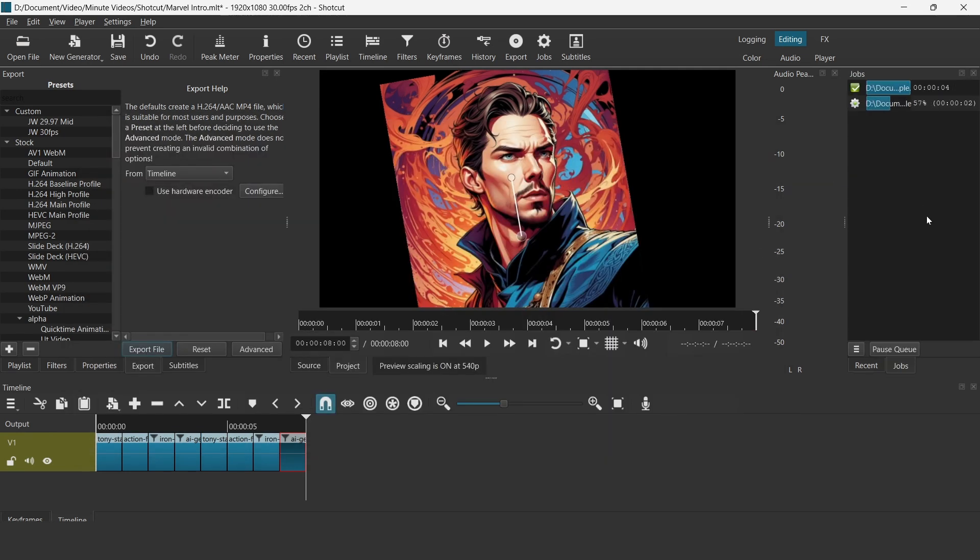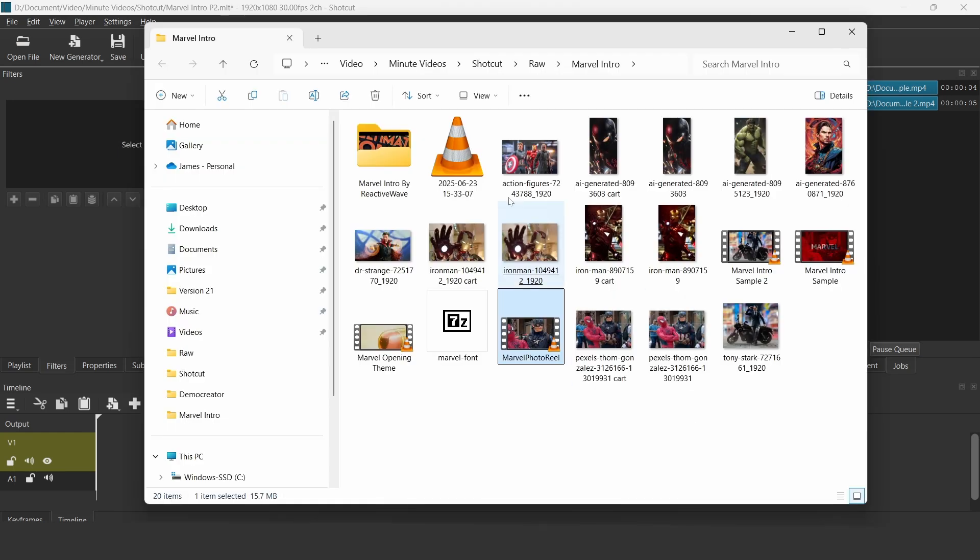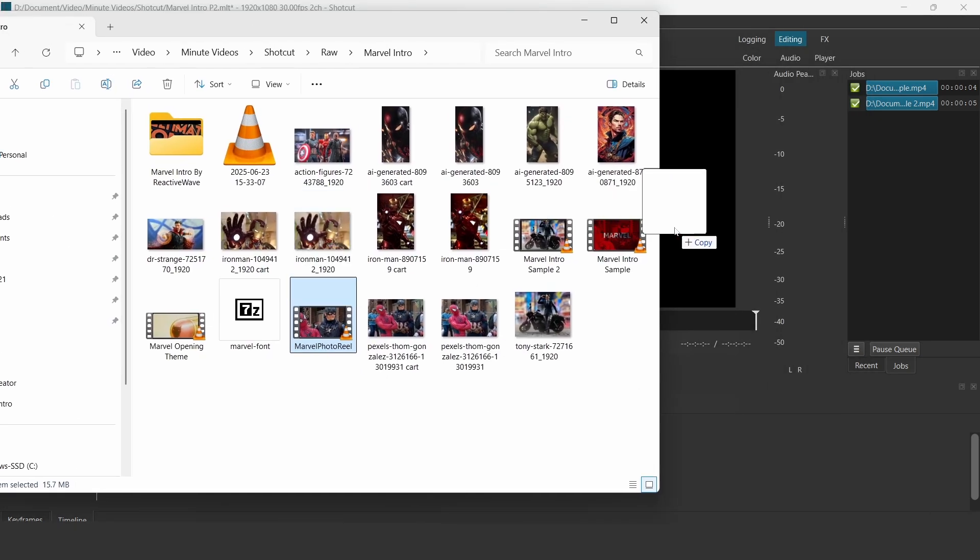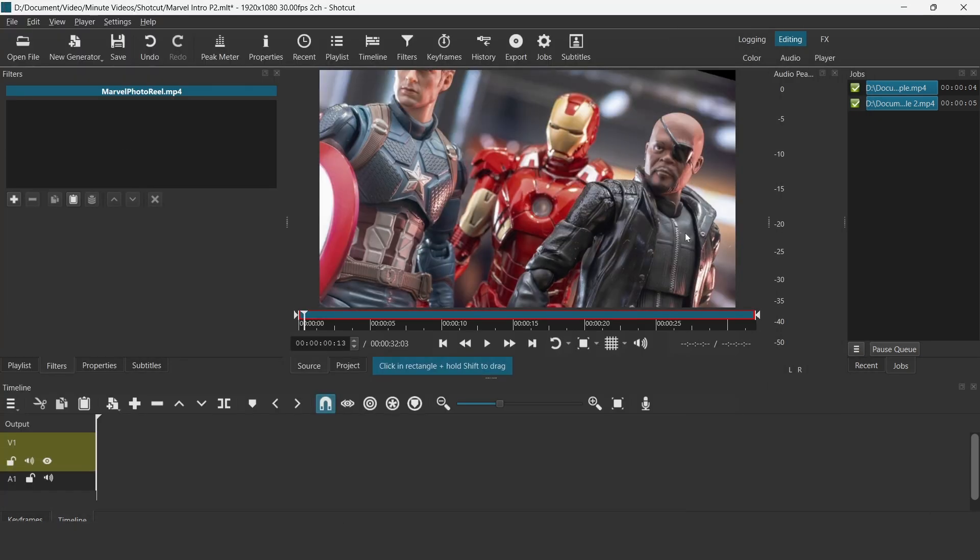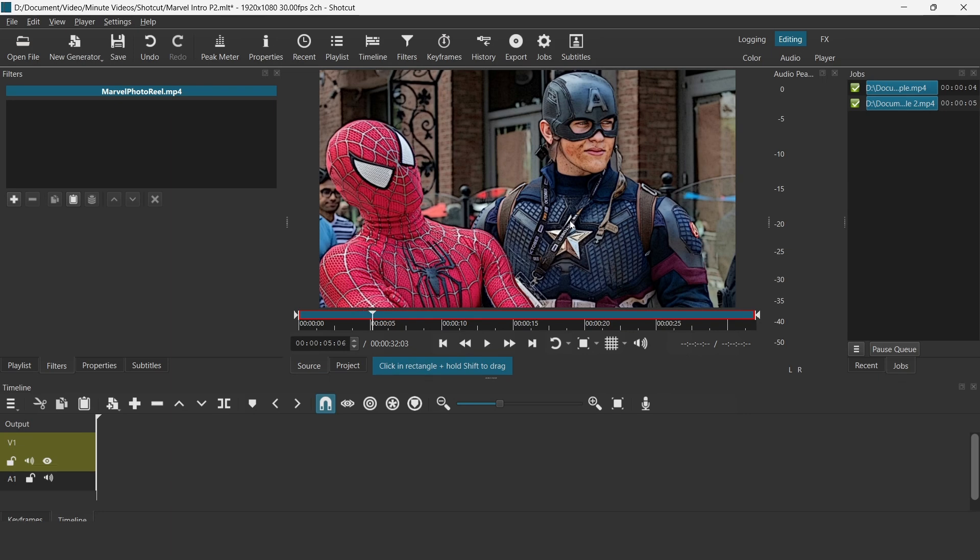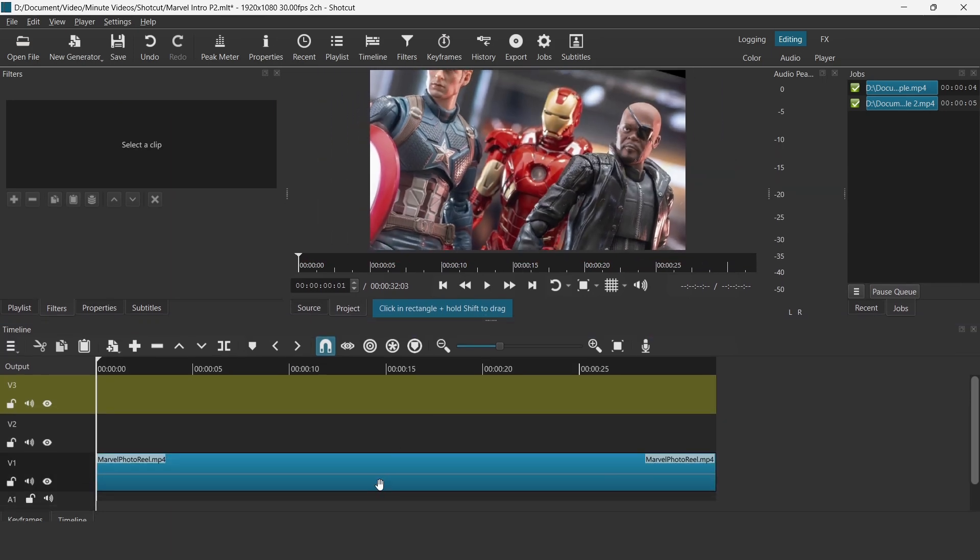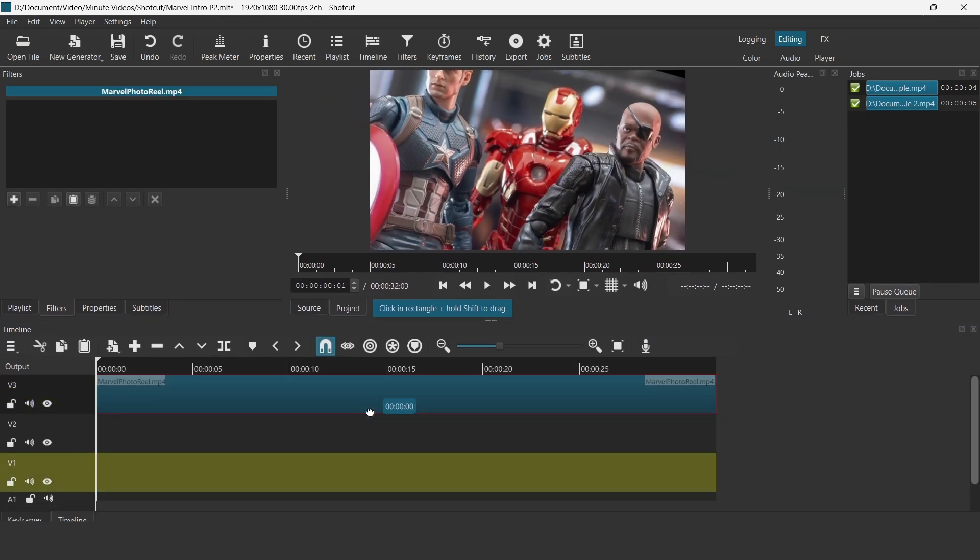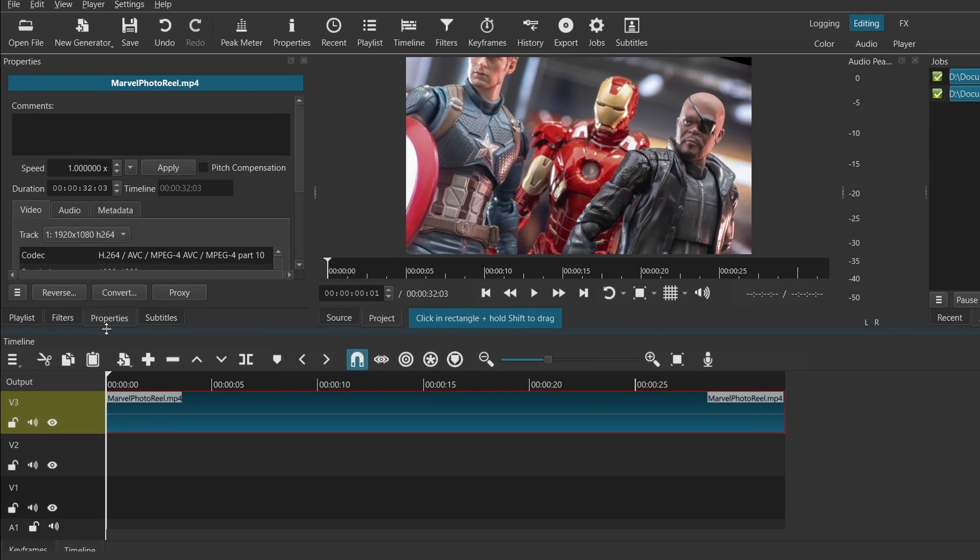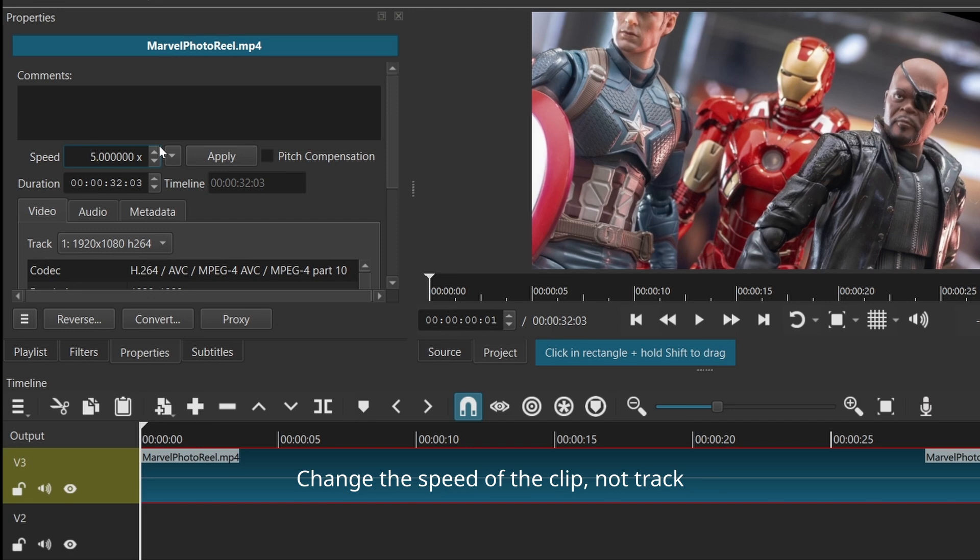After you have exported this video, bring the exported video back into Shortcut. The next step is to create three tracks. Place the video that you have exported earlier into track V3 right at the top. You may want to change the speed of the track as well.